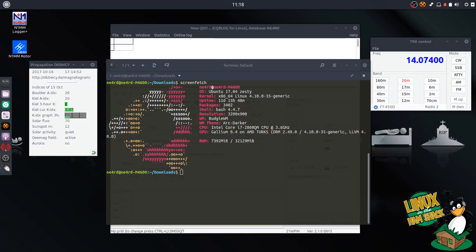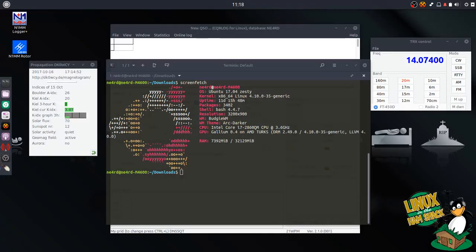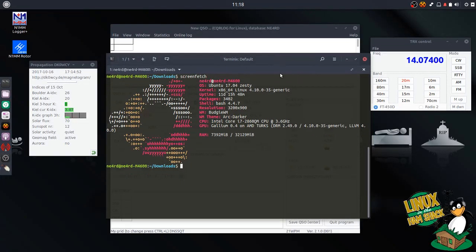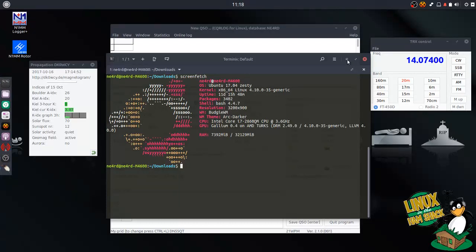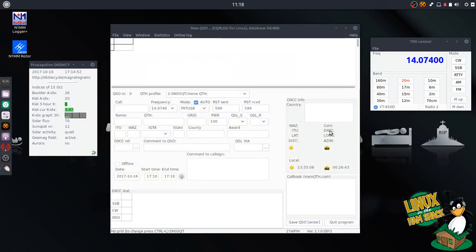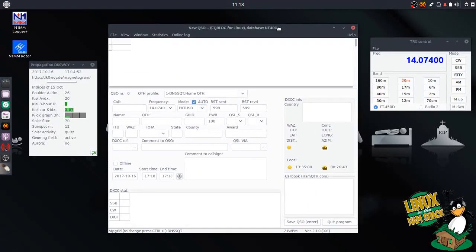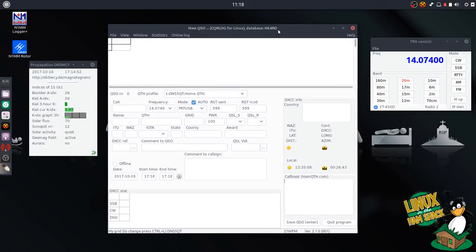Welcome, everyone. This is Bill Stearns, NE4RD, with the Linux and the HamShack podcast. This is episode 6 of our Shack build, and let's just remind ourselves where we're at here. This is an Ubuntu 17.04 installation with Ubuntu Budgie, and this is on a Dell laptop. And today we're going to install that second rig in our CQR log installation.